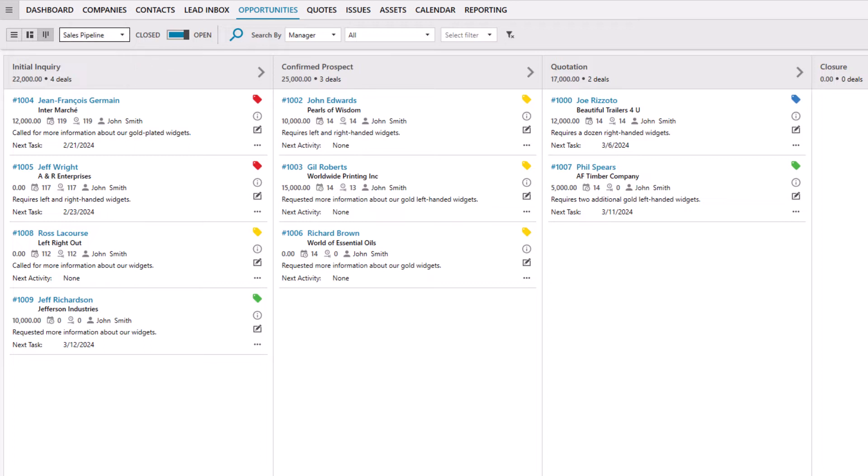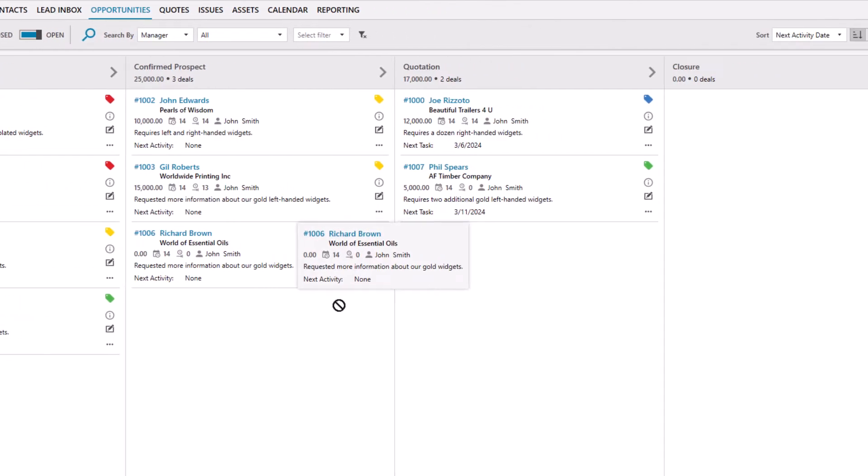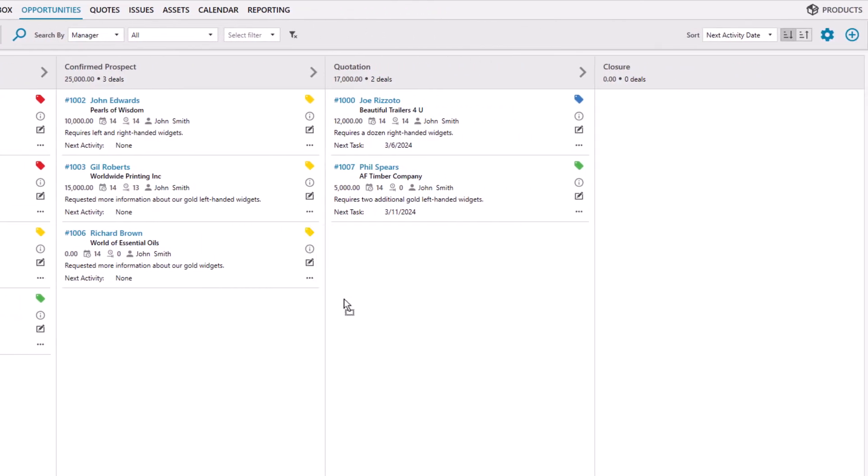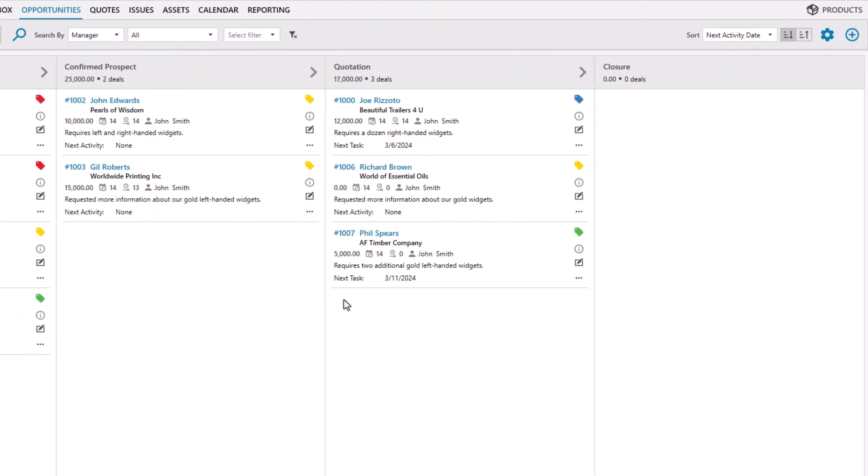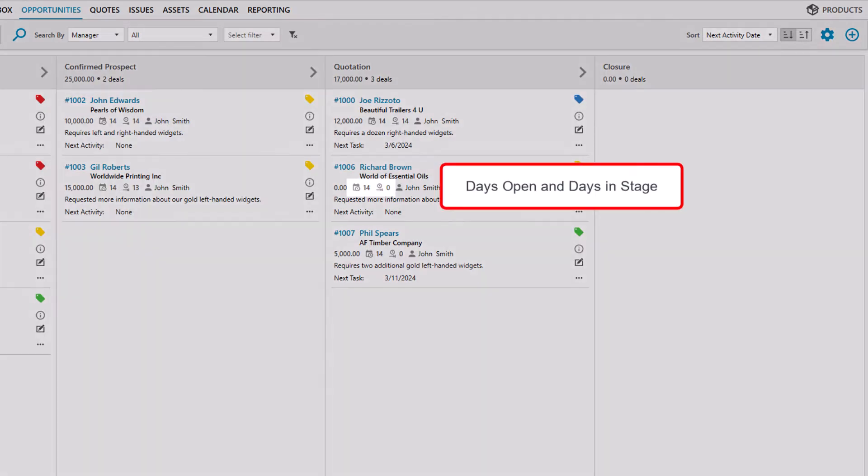With our drag-and-drop interface, you can easily move opportunities from one stage to another. Each opportunity card displays the number of days open and the days it has been in this stage.